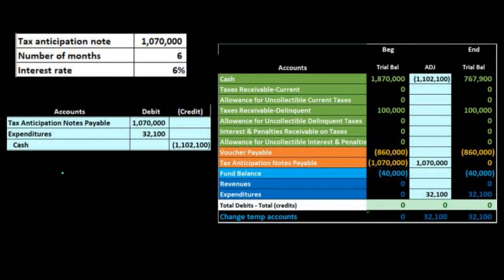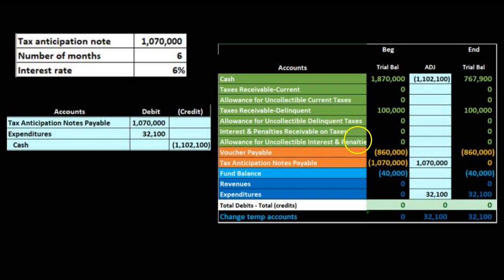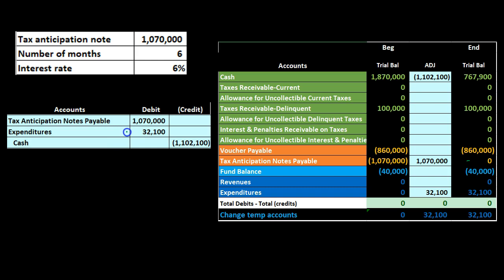Once we have that, we'll record the payment, which is fairly straightforward as well. We're assuming we collected the tax revenue — we didn't record anything in between for this transaction — but now we're going to repay. We have the funds to repay the loan. We're going to remove the tax anticipation note from the books with a debit, bringing it down to zero, then record the expenditure — which is like an expense — related to the interest, also as a debit. The credit goes to cash, which is paid back, bringing it down.